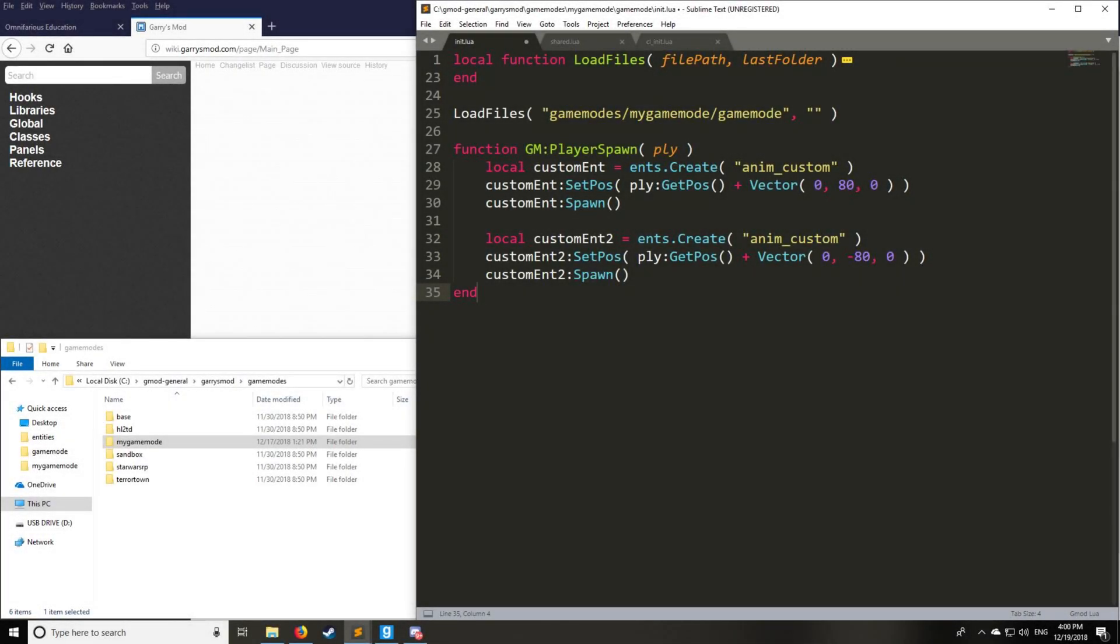Hello, OldieWireMod here. Welcome to tutorial 18 in the GLua Pro series where we're going to be taking a look at creating a custom Anim Entity.